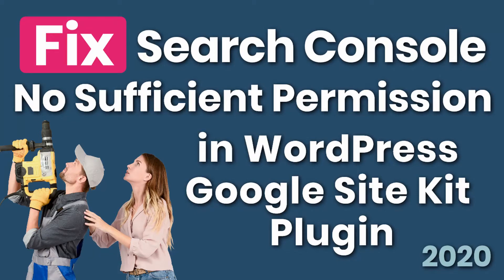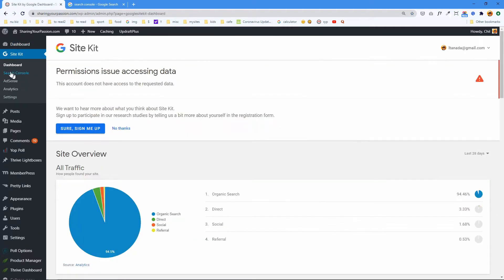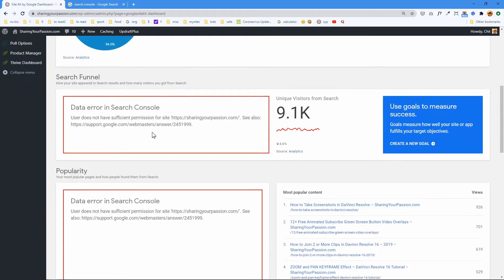Out of the blue I'm getting search console errors. Here in my WordPress dashboard I have this new error message: 'data error in search console - user does not have sufficient permission for site.' This help page didn't really help. I have Site Kit installed and that's what's trying to access data, but I lost permissions to access data from this WordPress website. It used to work just a few hours ago.